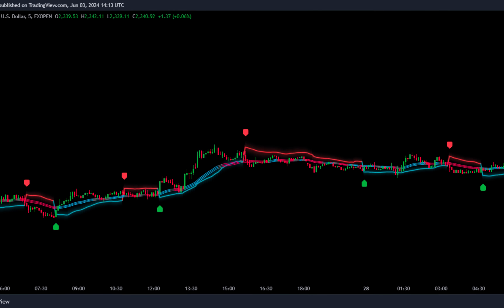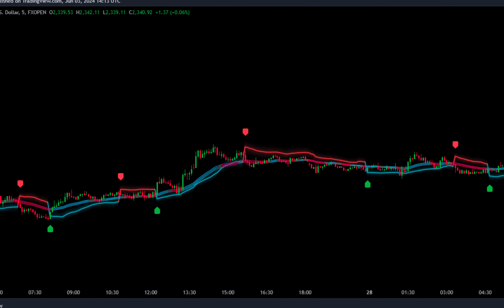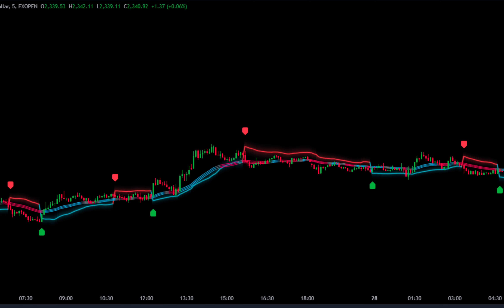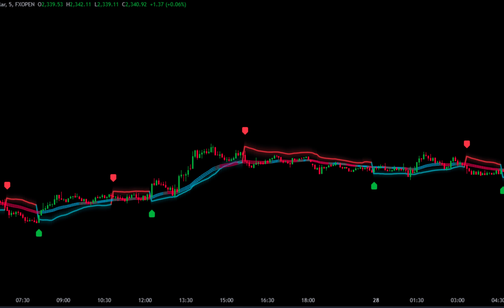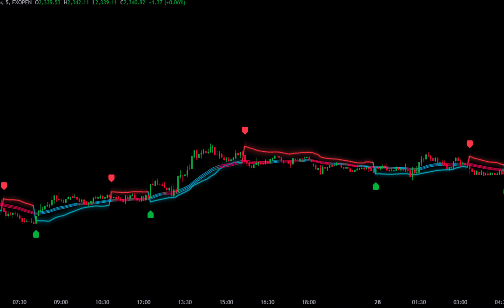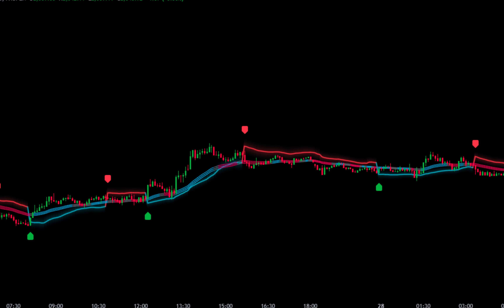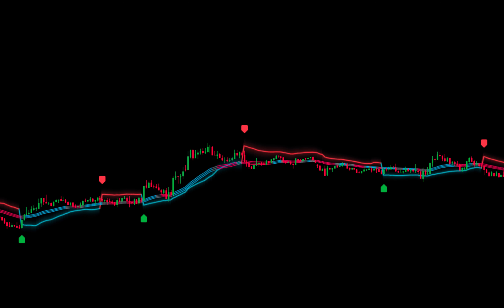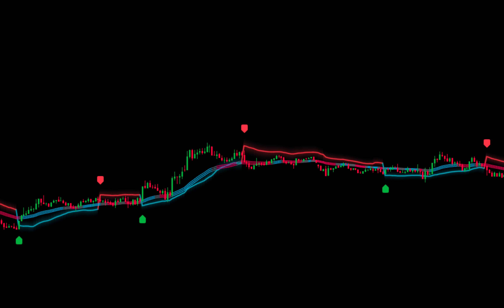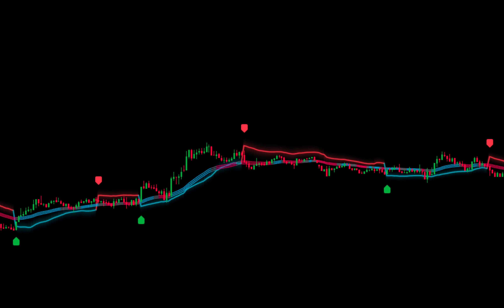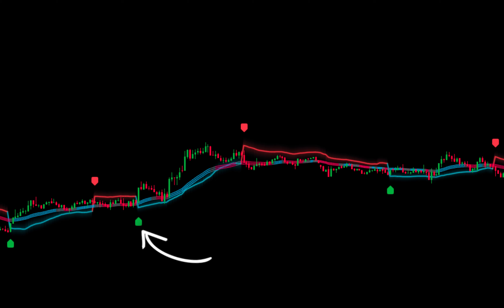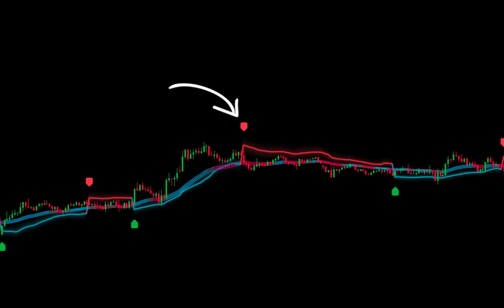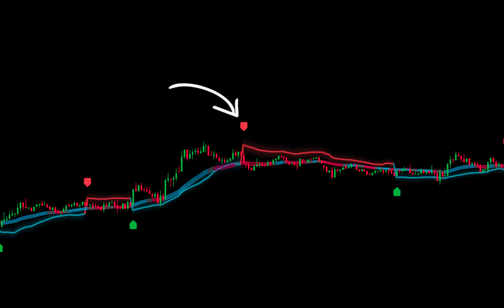The RMI Trend Sniper Indicator will be used as a guide for placing the best buy and sell order points in the market. To use it, you only need to look at the signals generated by the indicator. If a green arrow appears, it is a buy signal. If a red arrow appears, it is a sell signal.